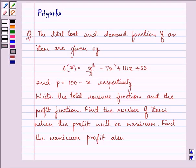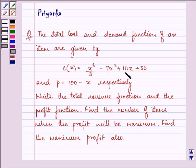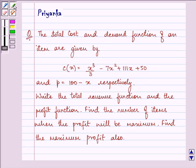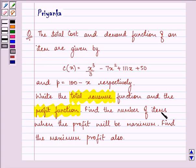Hi, how are you all today? My name is Priyanka and I shall be helping you with the following question. The total cost and demand function of an item are given by C equals x cubed over 3 minus 7x squared plus 111x plus 50, and p equals 100 minus x respectively. Find the total revenue function and the profit function. Find the number of items when the profit will be maximum. Find the maximum profit also.